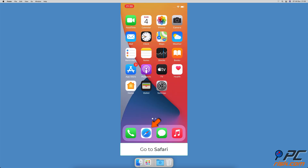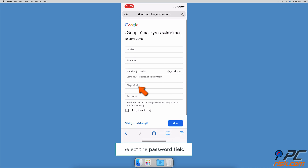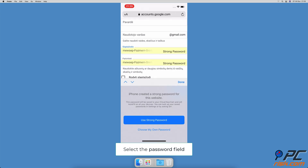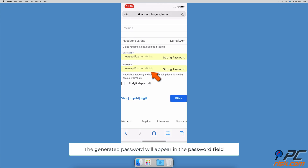To generate a random password using iCloud Keychain, open the Safari browser, go to the website where you want to create a password, and tap on the password field. Then tap on 'Use Strong Password.' The generated password will appear in the password field.